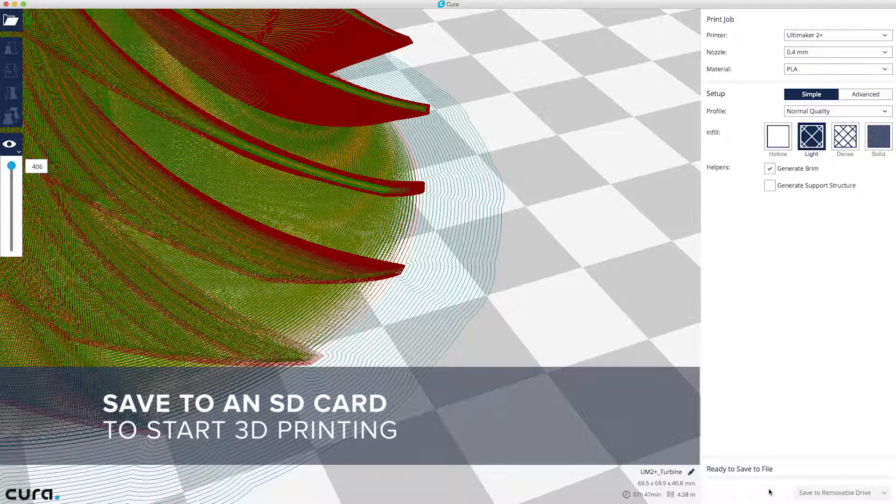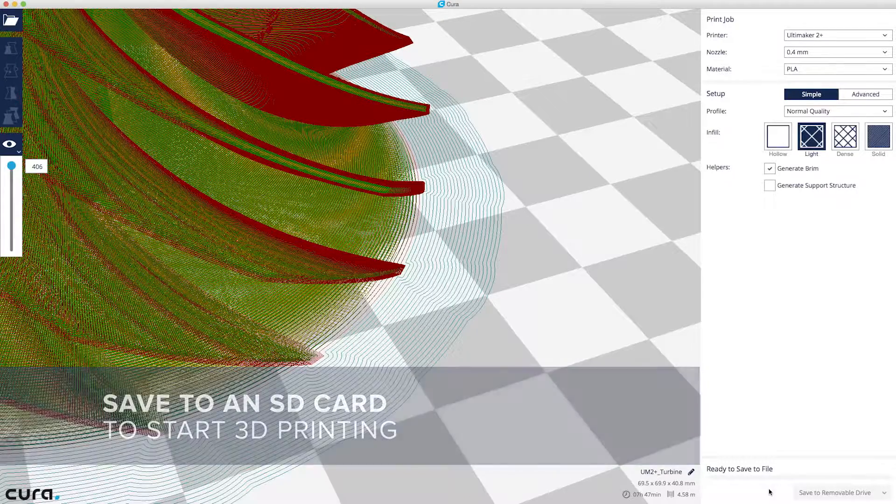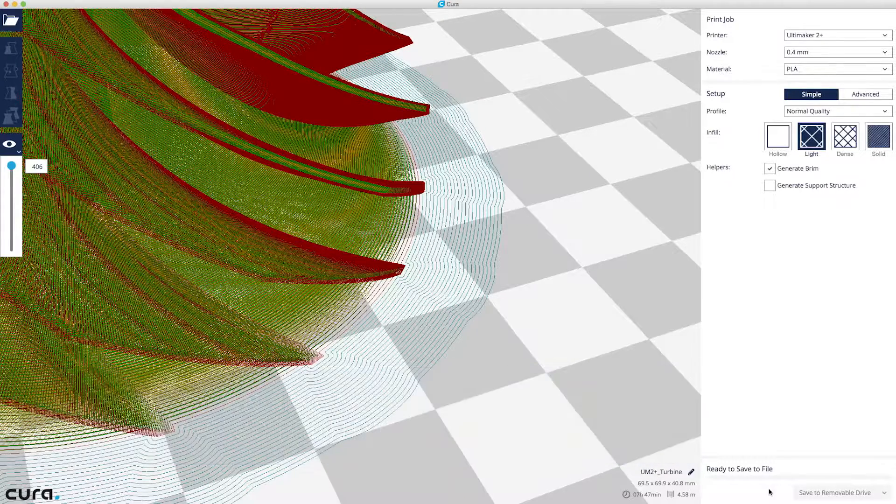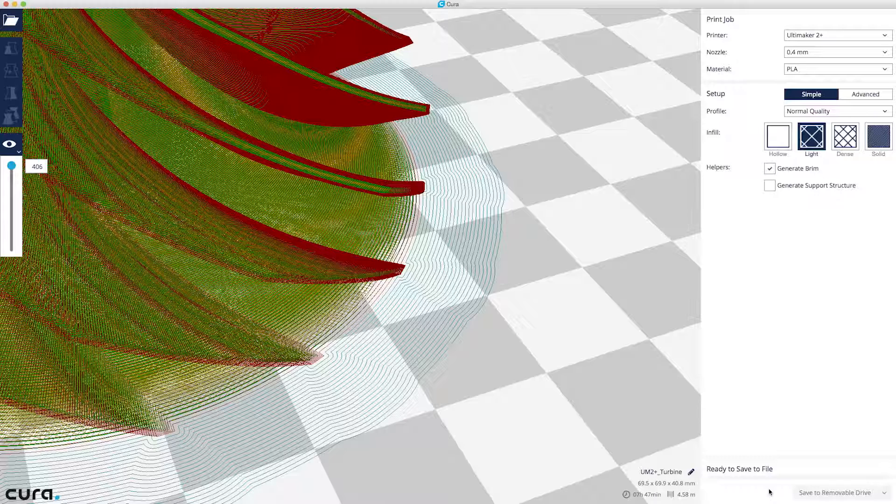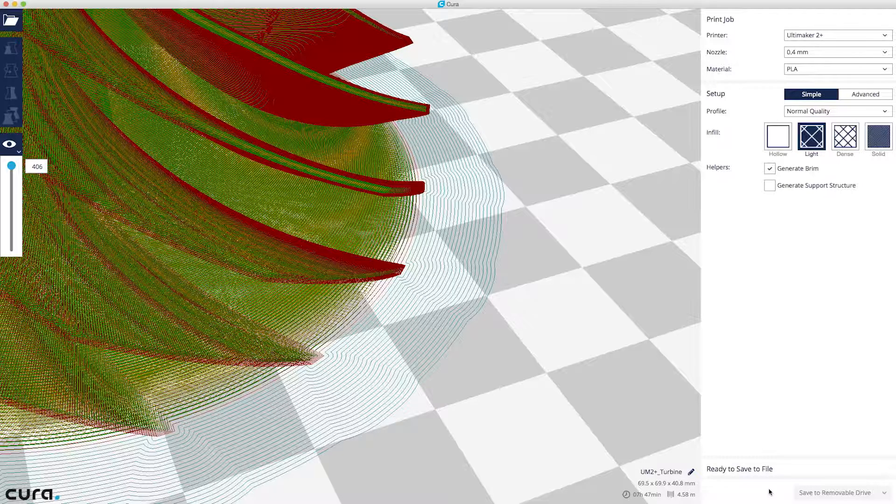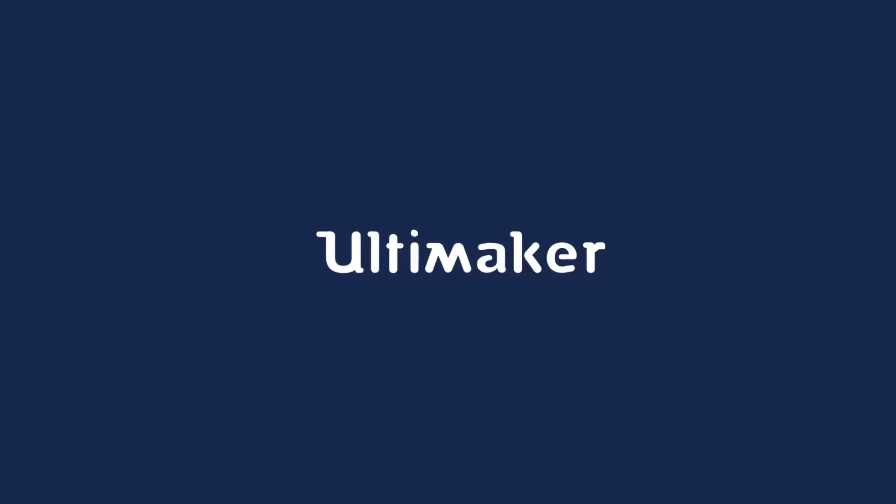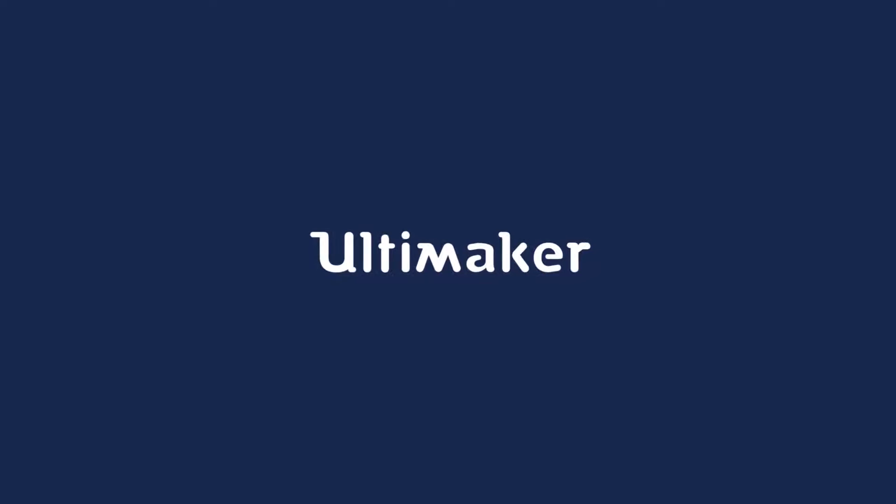That's it! You're now ready to start 3D printing. These are the basic steps to prepare your model with Cura.